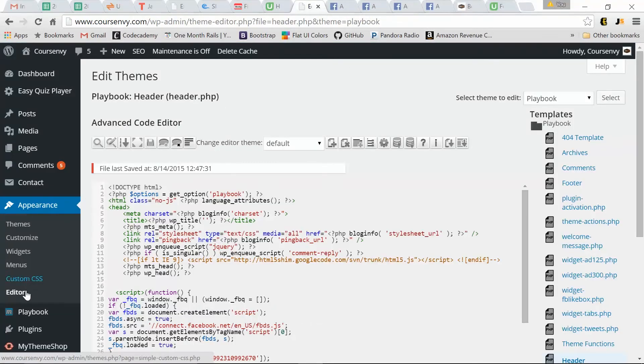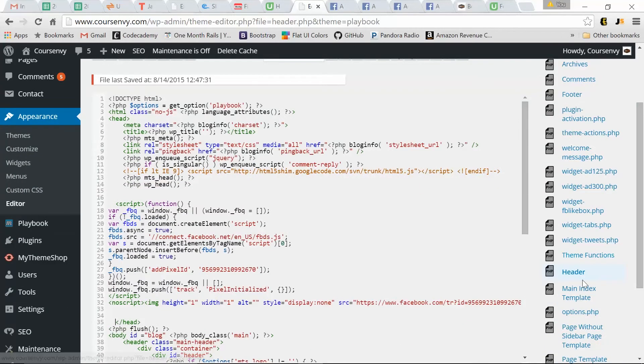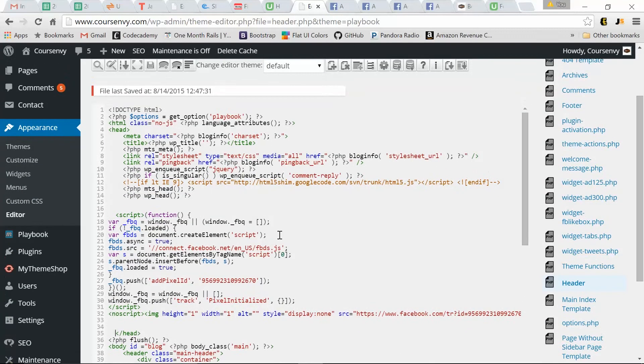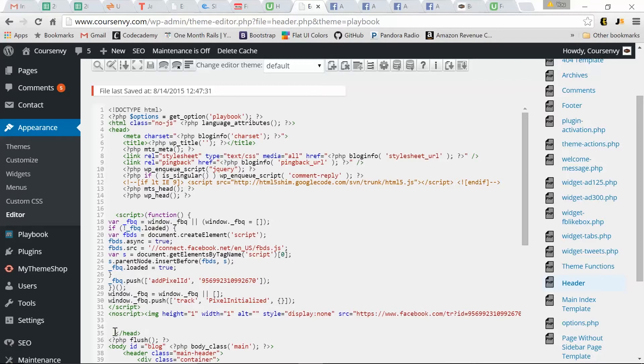Back in, you go Appearance, Editor, and then find your header. So I've found my header. And all you do is paste that code between your opening head tag and closing head tag. So what I like to do is put it right before the closing tag. So I put a space, or I put an enter here, and then I pasted it in.